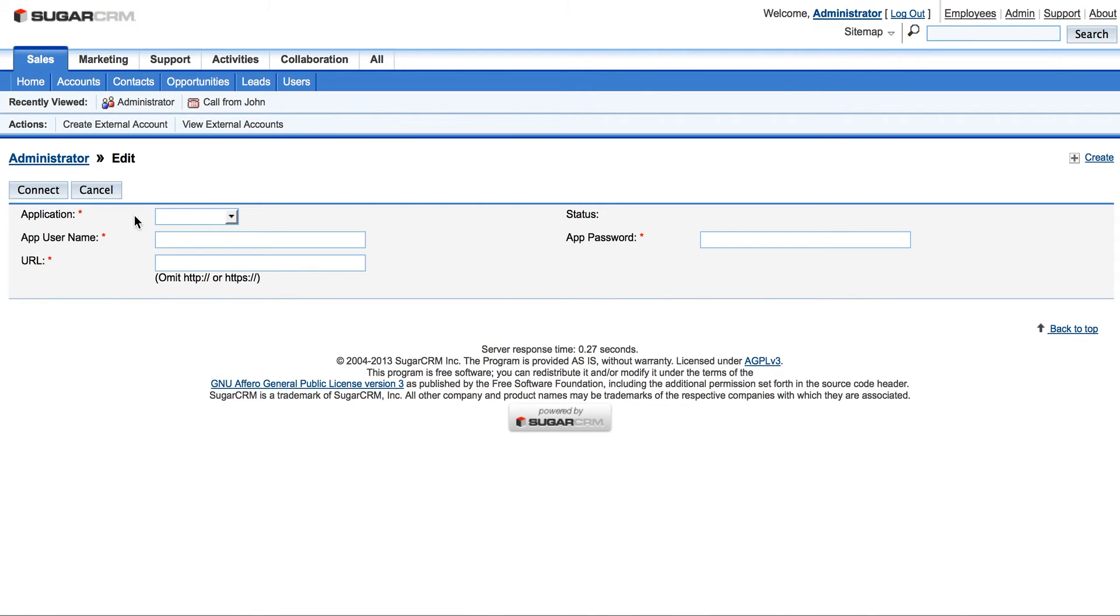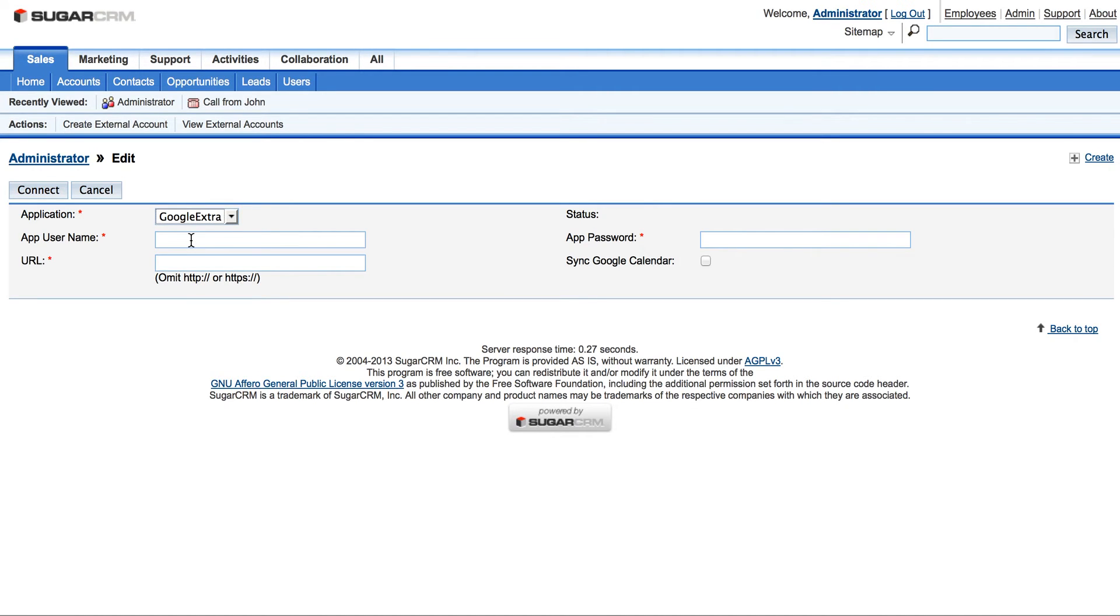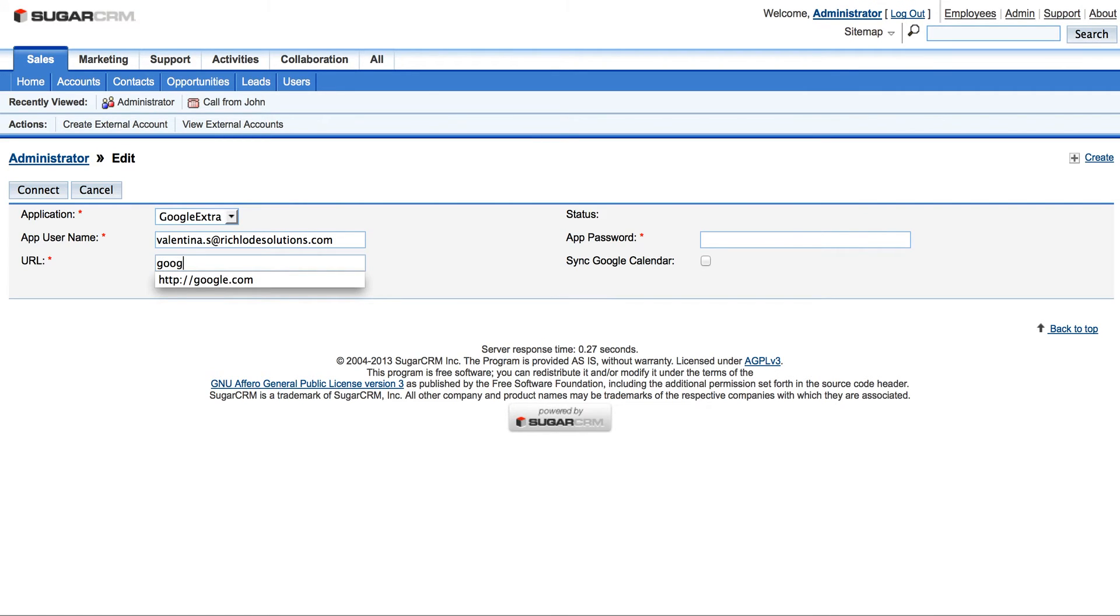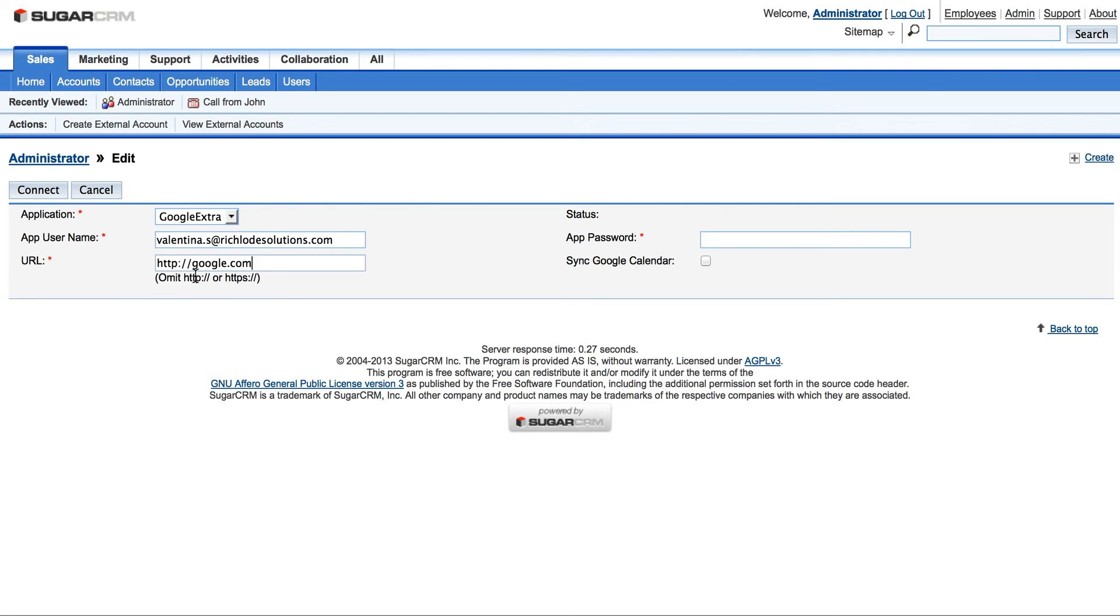Right here we select Google Extra. Application username, we put here our valid email address. URL, it's gonna be google.com.